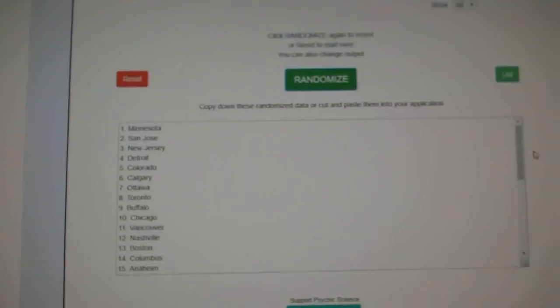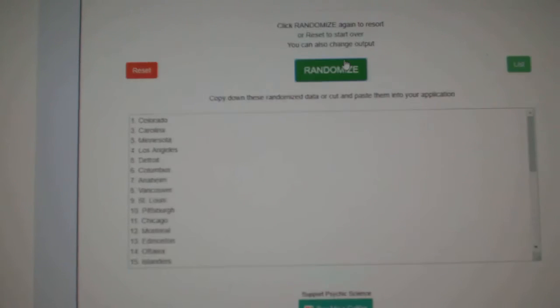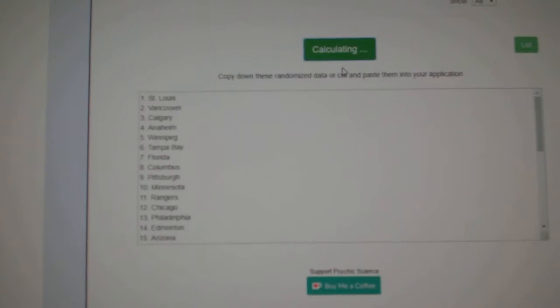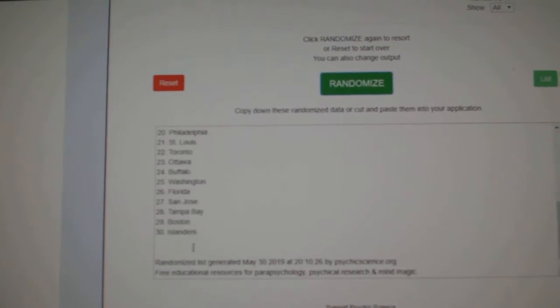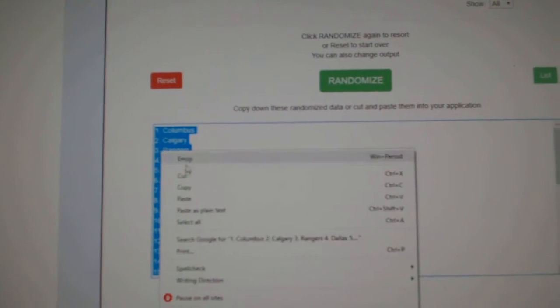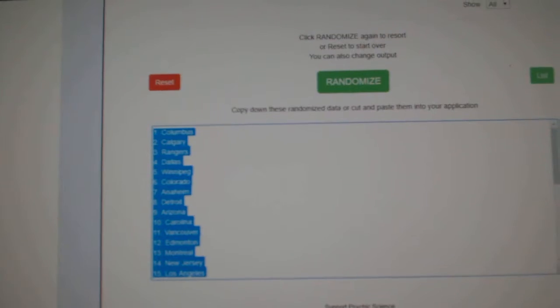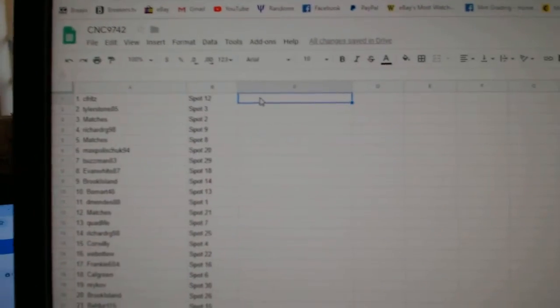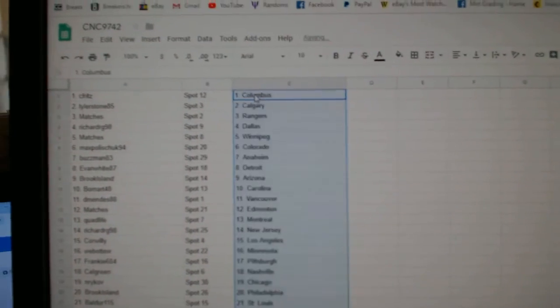And the teams. One, two, three. Copy. Paste.